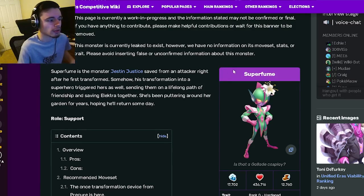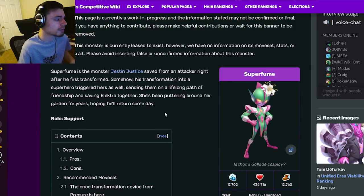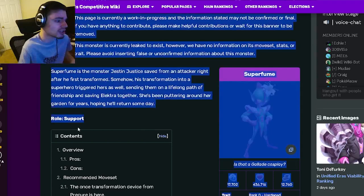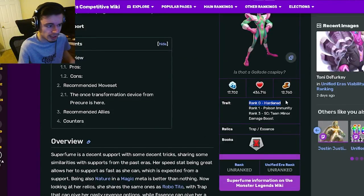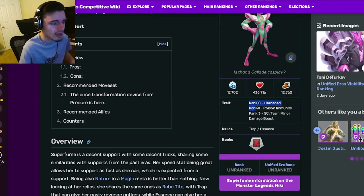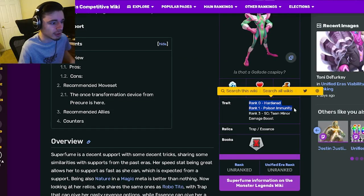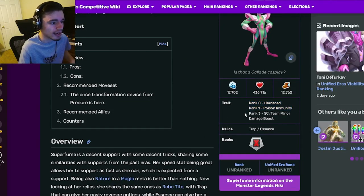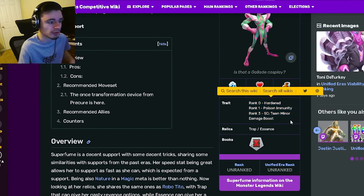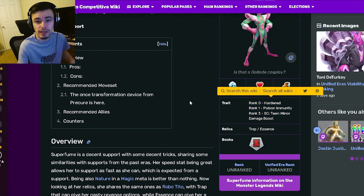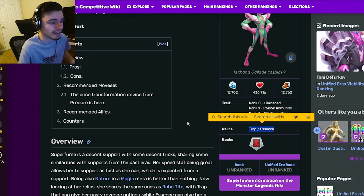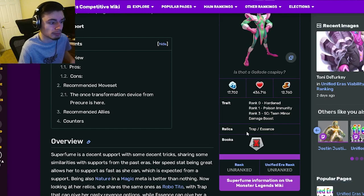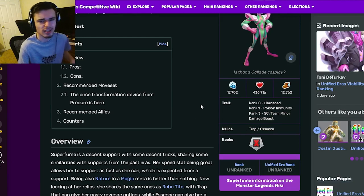She's a support and her traits are Hardened at rank zero, Poison Immunity at rank one, and Status Caster with a team minor damage boost at rank three. Her relics are Trap and Essence, which are both pretty great. Those are really good.